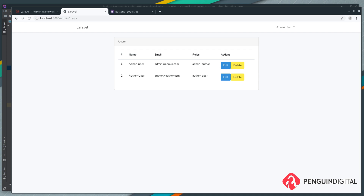In the next video we're going to look at guards and gates, which are built-in features of Laravel that we can use to check roles and make sure the user that's currently logged in has the right role to perform an action. This page here we'd probably want to restrict to admins only.